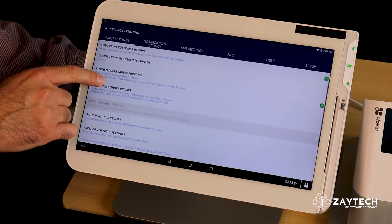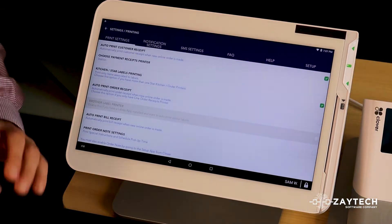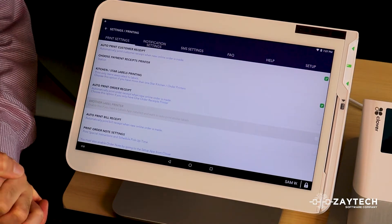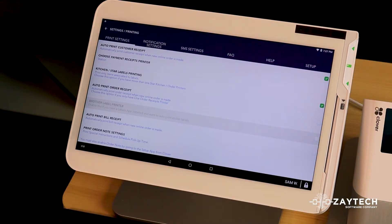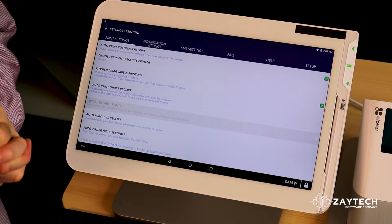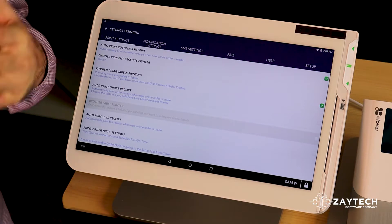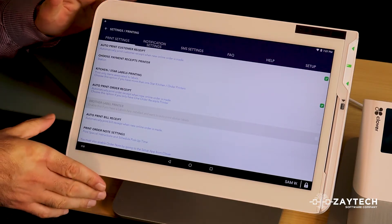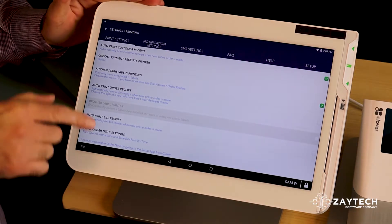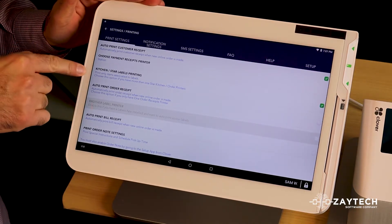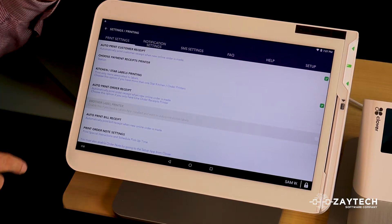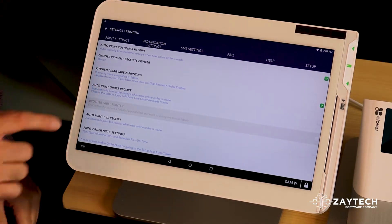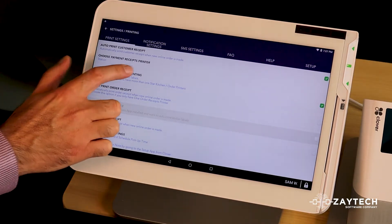Next step is asking you Kitchen Star labels printing. This is where most merchants get confused or they don't know what to do. It's very simple. All it's saying is that if you have more than one kitchen printer, choose this box.